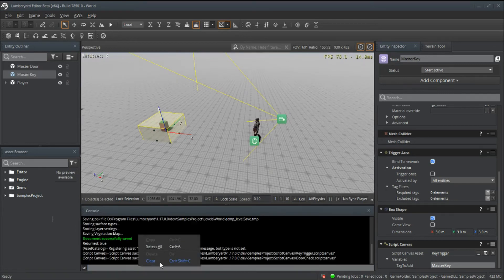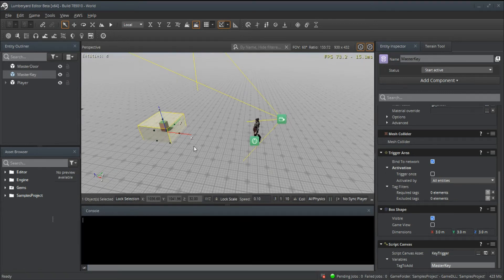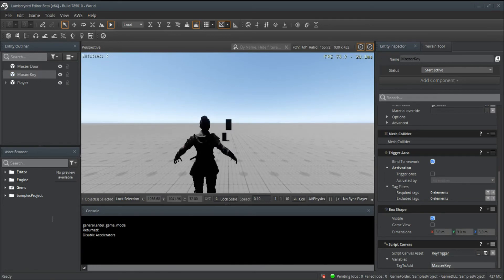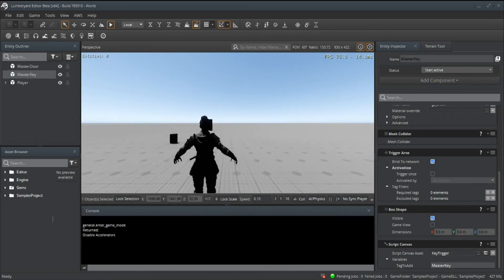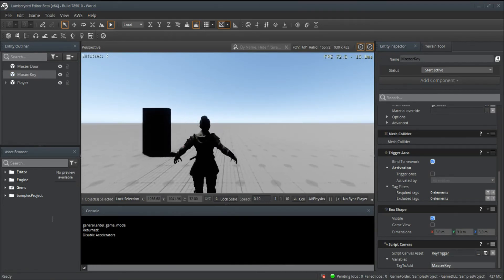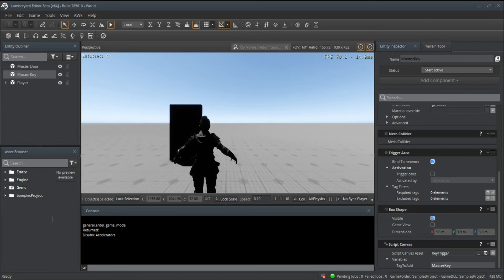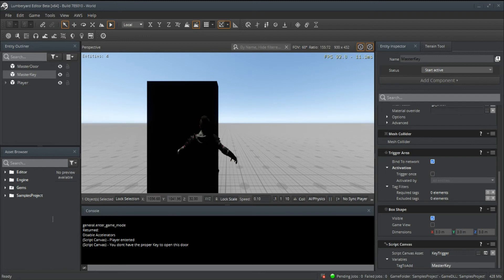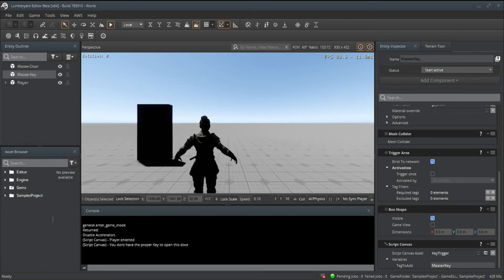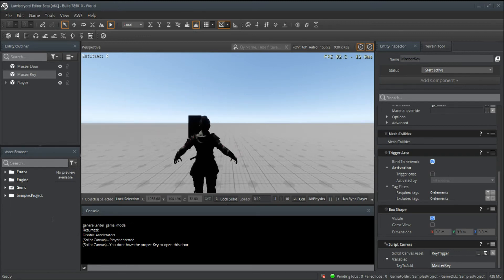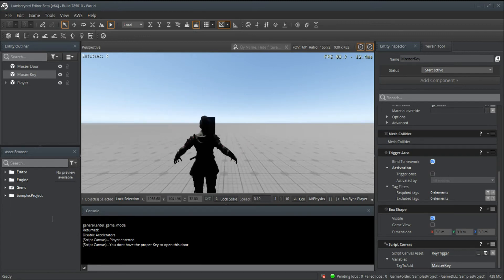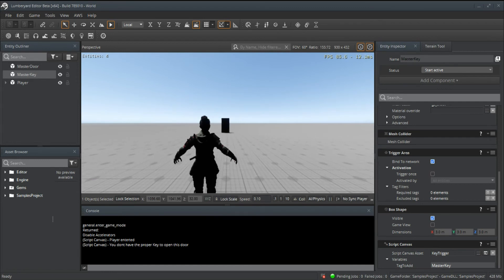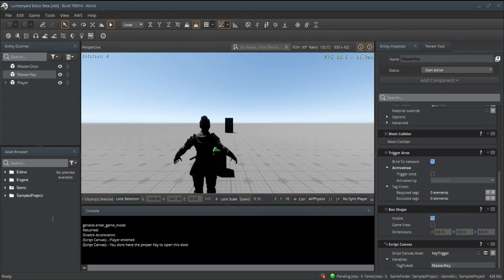Let's go ahead and clear that. If I go over to the door, you can see player entered the trigger area but you do not have the proper key to open this door. Let's exit out of that.